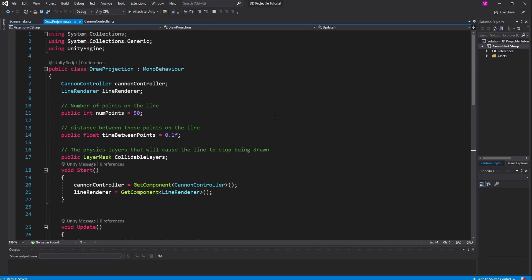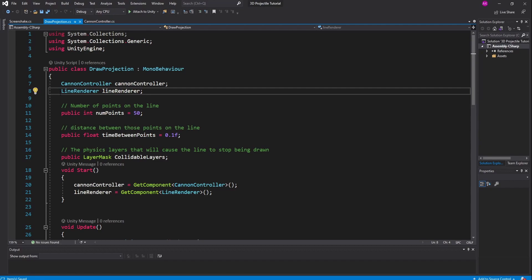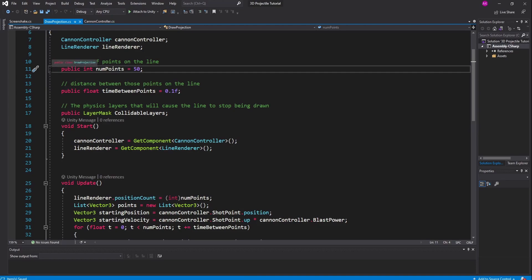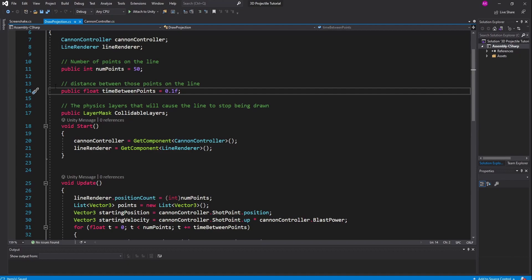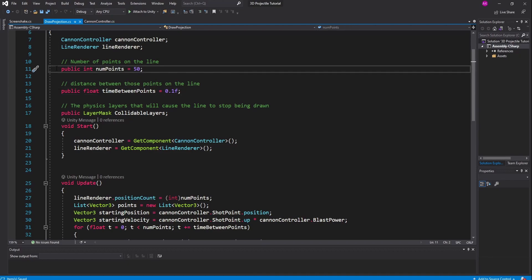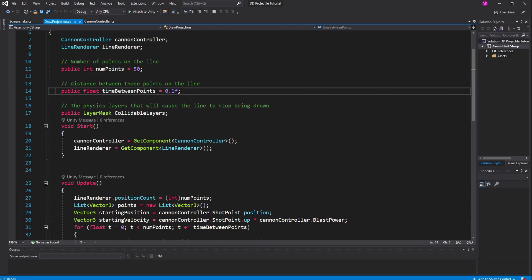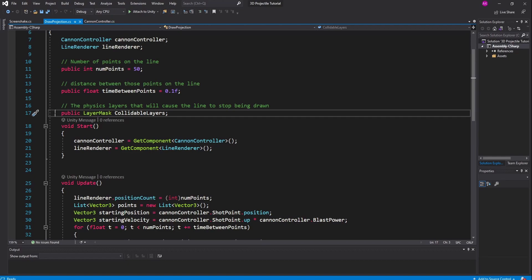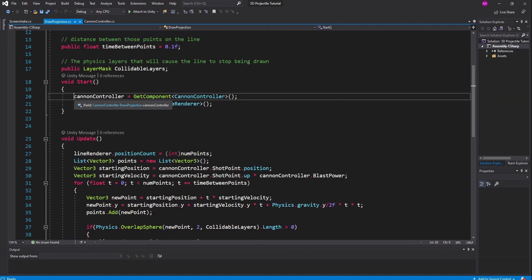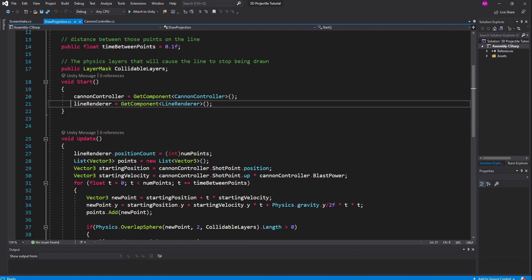Now let's take a look at our draw projection script. The first thing we're going to do is get the instance of our cannon controller, because we're going to use the cannonball's initial velocity to determine how to draw the line out of the cannon. Then we declare our line renderer and get that as part of the game object. Next we declare two variables: a public int called num points and a public float called time between points. The number of points is the number of points on your line, and time between points is really the distance between those points — a high num points but low time between points gives a short smooth line, while low num points and high time between points gives a longer but jagged line. We also declare a public layer mask called collidable layers.